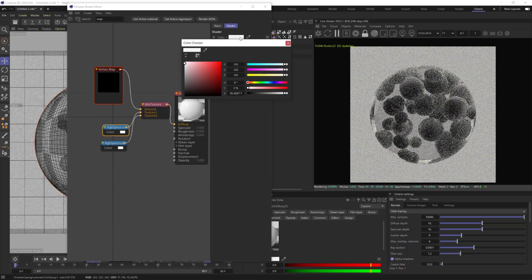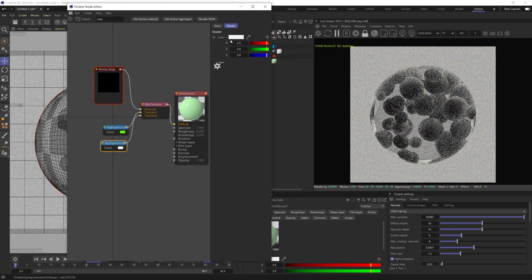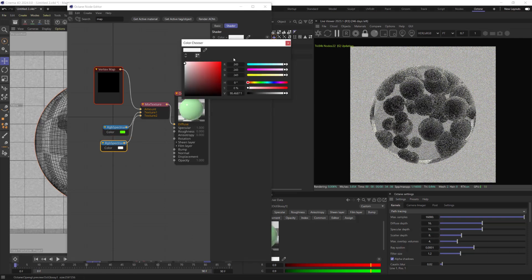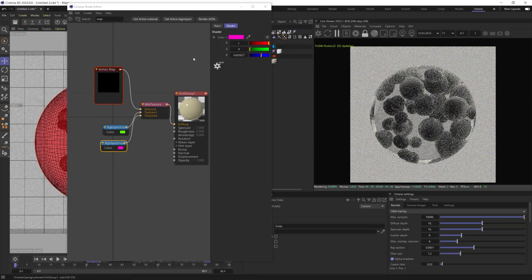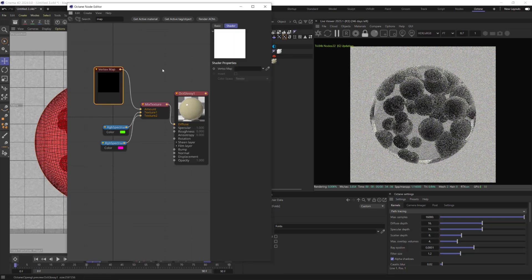I would like to make them green and pink. Drop Vertex Map Tag, which is folds into the Vertex Map field.